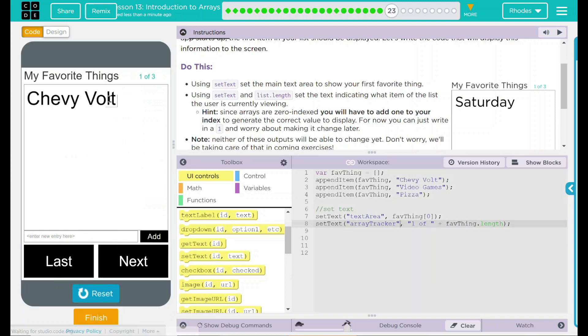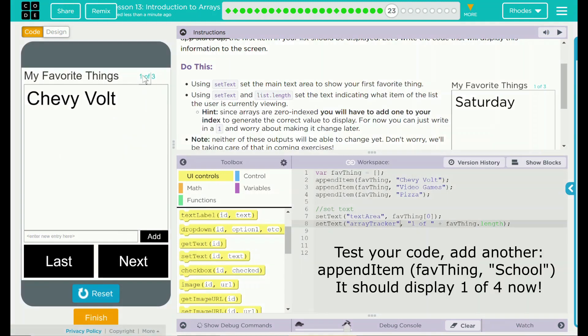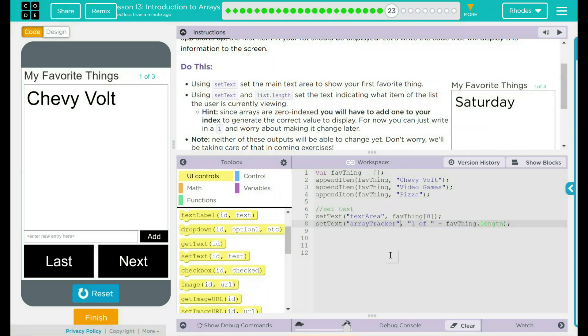Chevy Volt comes up, and it comes up one of three. In this instance, it counted three right there. It's pretty neat if you ask me.